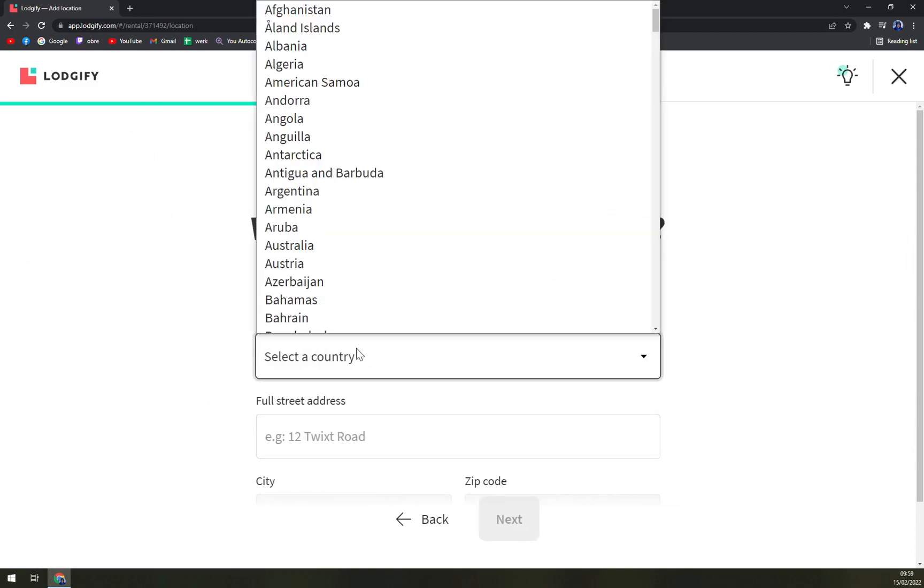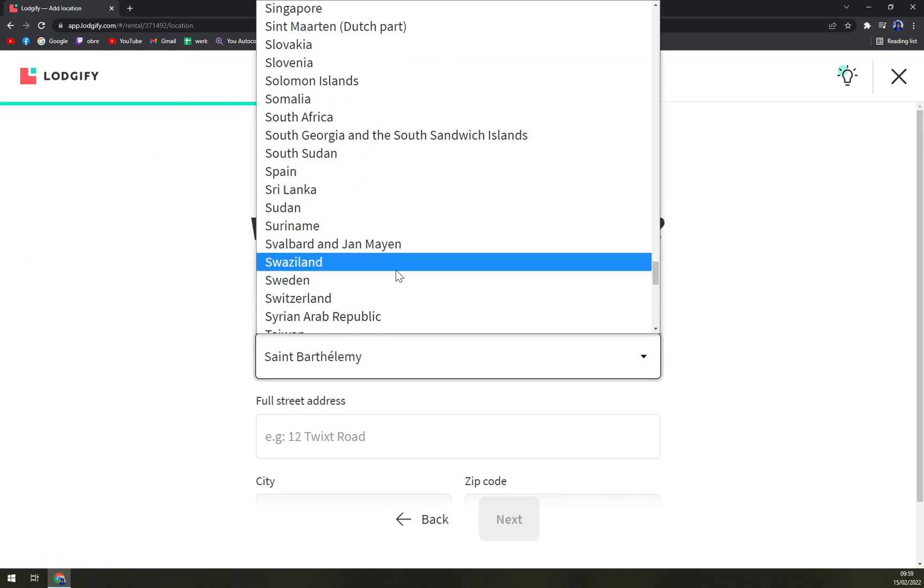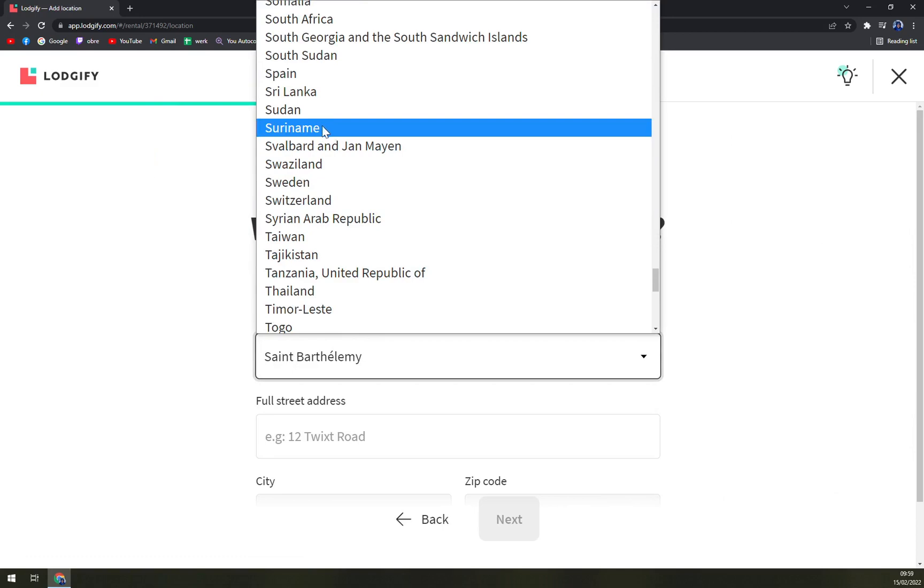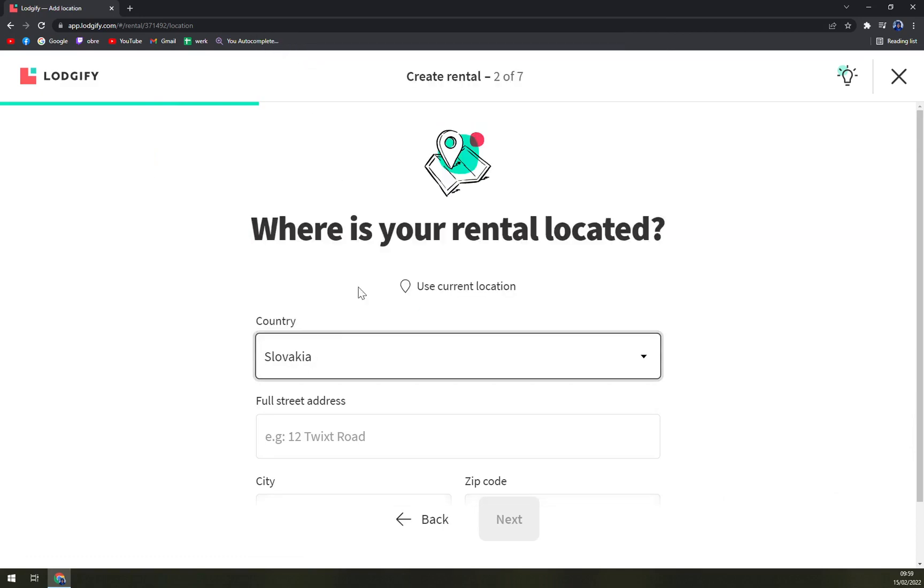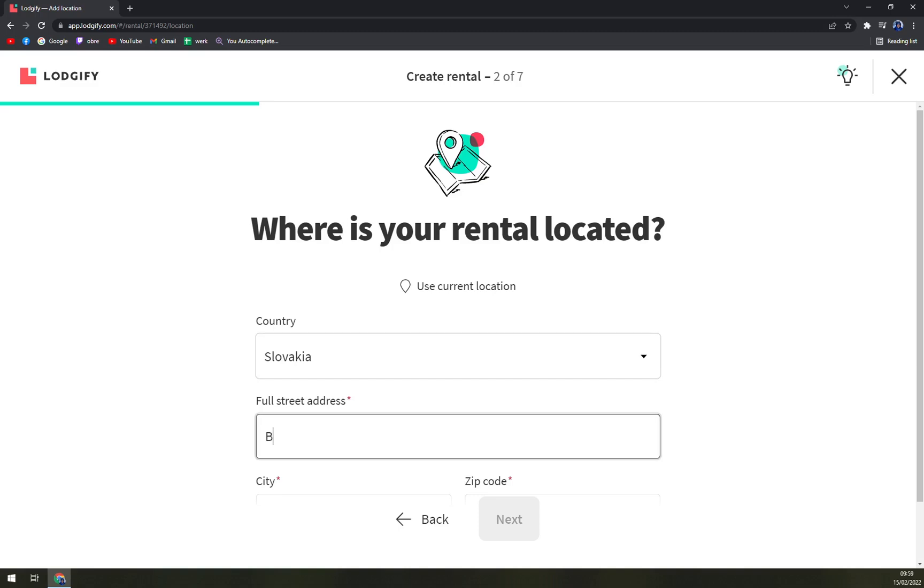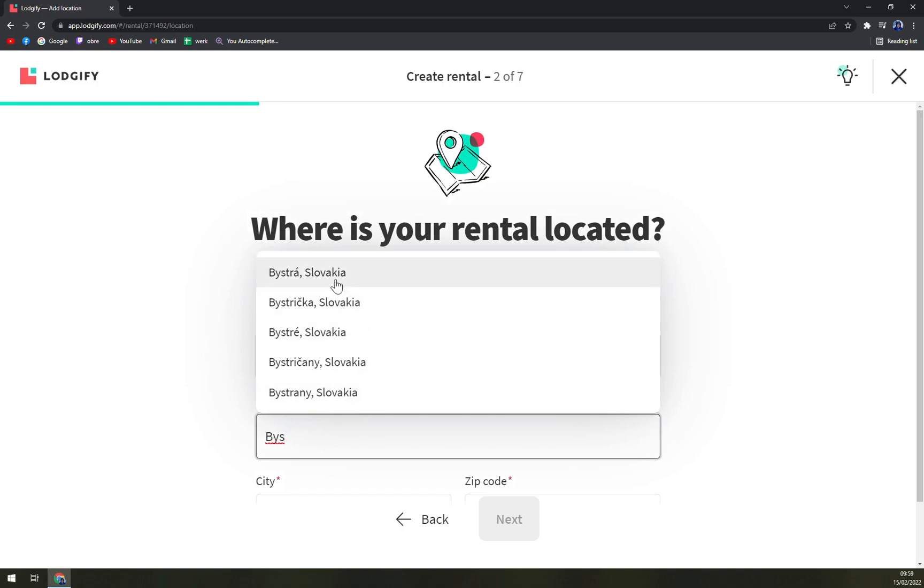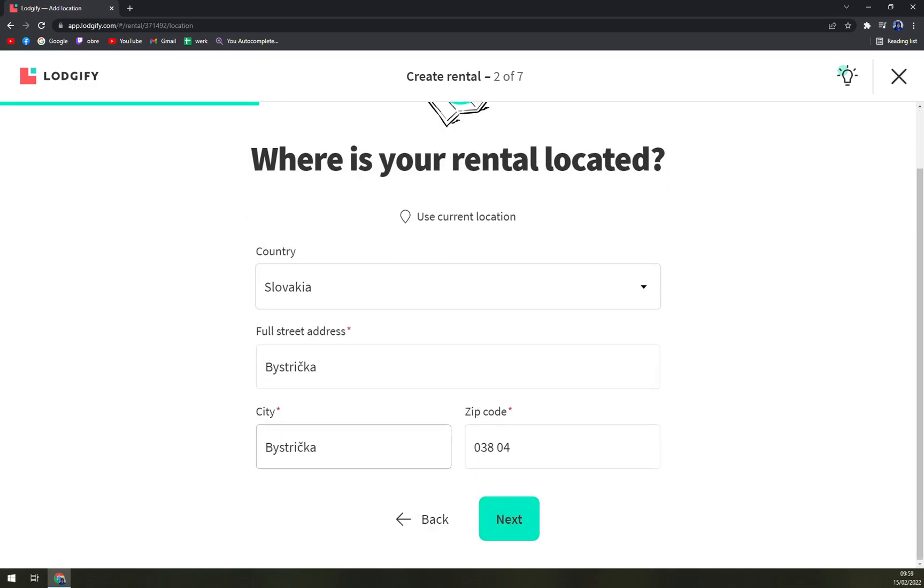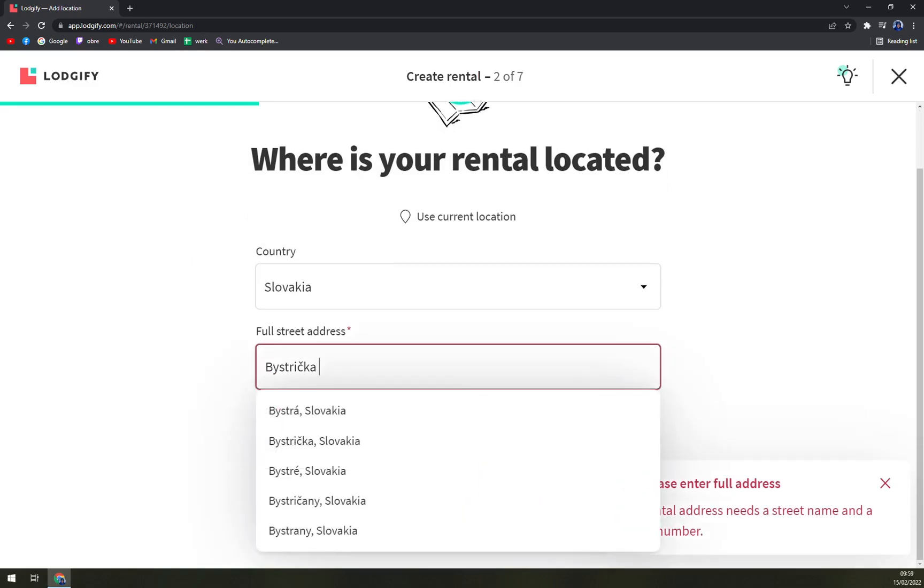Next, select country. Let's go with Slovakia. Full street address, let's go like this. Next, okay.